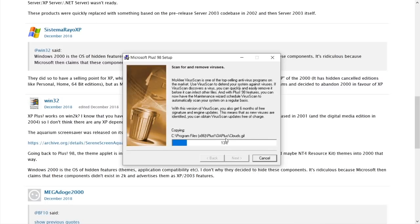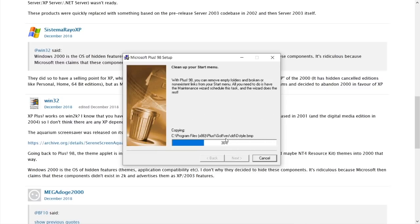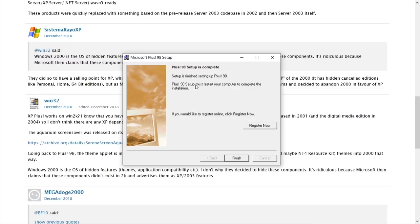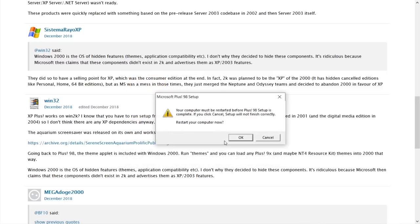But that is good. So yeah, like I said, Microsoft plus 95 didn't really work out, but I think we got a lot to take a look at with plus 98 here. So this should be fun. All right. So setup has completed. You can see right here, it says it is finished. So we're going to hit the finish button and we need to restart our computer before plus 98 setup is complete.